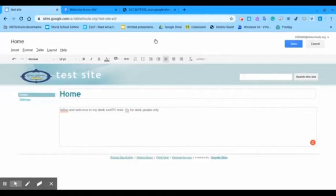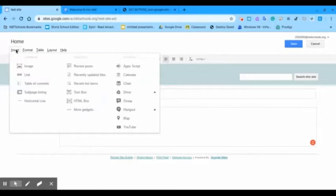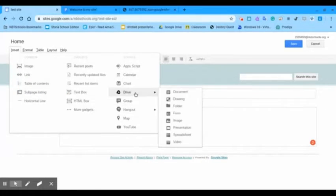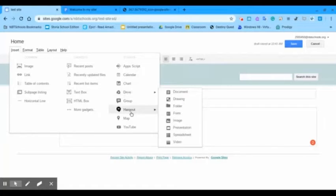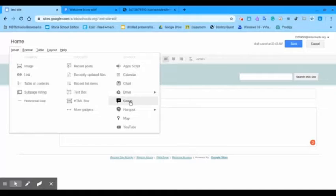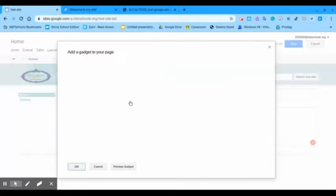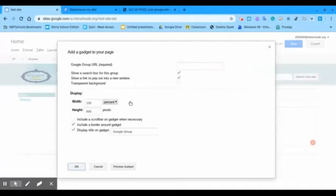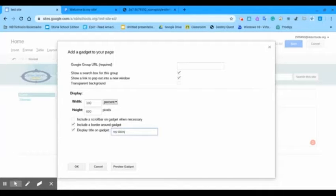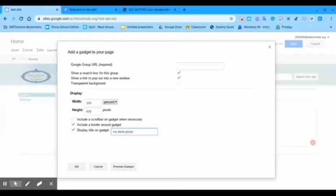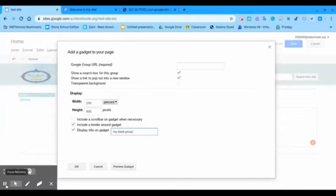You can even embed Google products into your site, even like a Drive, Group Hangout, or even a Google Group. So, let's embed a Google Group. We need a Google Group URL. Oh, my dank group. And yeah, I'll be right back when I embed my group. There we go.